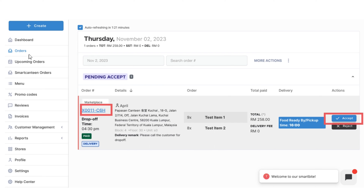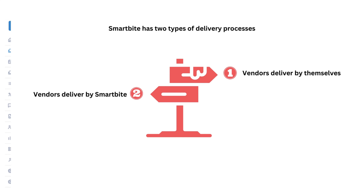After accepting the order, you will prepare your items and you need to follow the delivery process. We have two types of delivery processes.